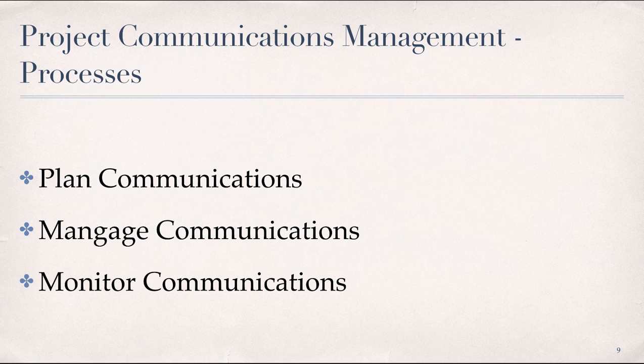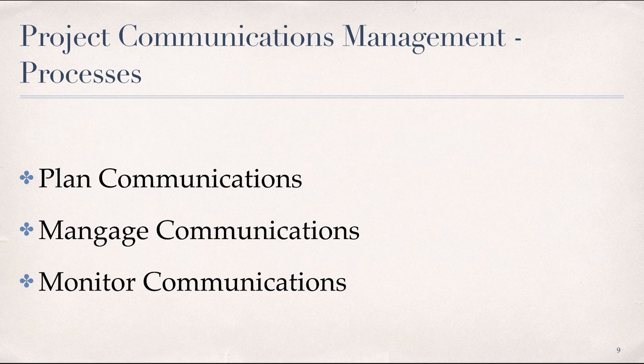And then finally is monitoring communications. This process ensures the information needs of the project and its stakeholders are met. It should be noted that project communications management is implicit in every project life cycle and is an explicit requirement of the planning, executing, monitoring, and controlling project management process groups within the PMI standard.